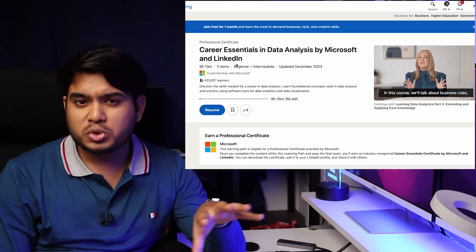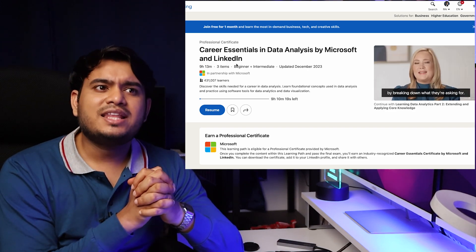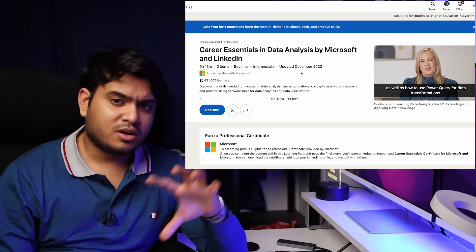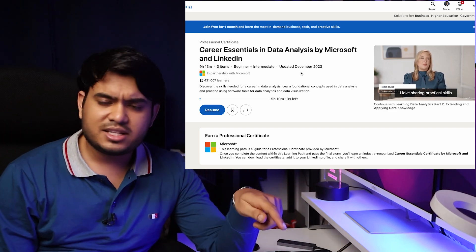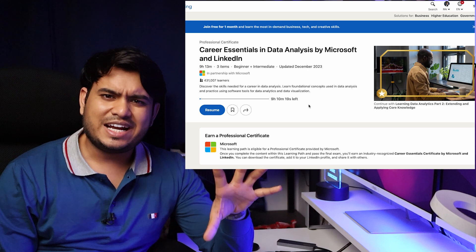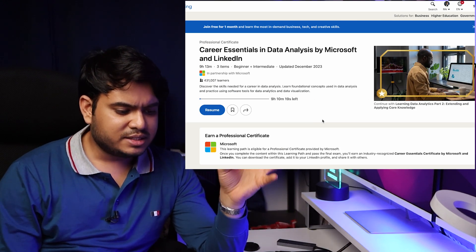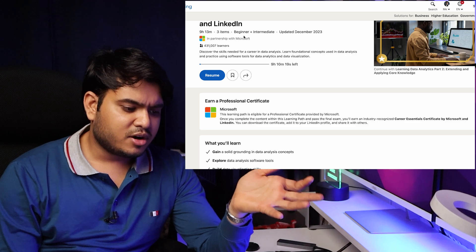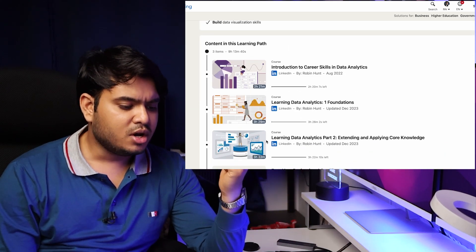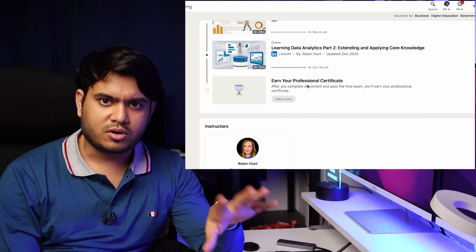The final course is Career Essentials in Data Analytics by Microsoft and LinkedIn. I've suggested this course to multiple people. If LinkedIn asks for payment, go for a trial version — create an account and use the free trial. Within one month you can complete this course, and it's about 10 hours long so you can finish it within a week. This course is for beginners and intermediate learners, and already 431,000 people have enrolled. You'll get a certificate after taking the exam at no cost.